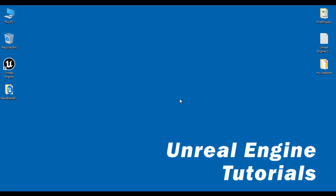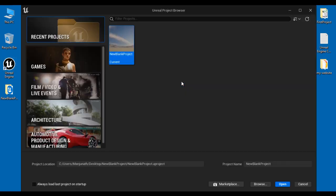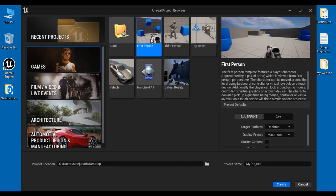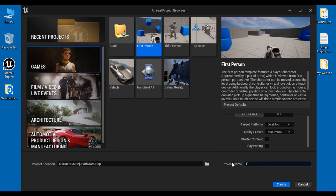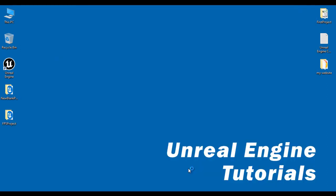Now I'm going to close this project and create a First Person project. I double click on the Unreal Engine shortcut at the desktop again. The Unreal Project Browser window got open and in the Recent Projects category you can find all recent projects. I select Games, then select the First Person project template. It says the First Person template features a player character represented by a pair of arms viewed from the first person perspective. Under Project Defaults I set project type to Blueprint, target platform Desktop, quality preset Maximum, no starter content, and ray tracing disabled. The project location is Desktop and the project name is FPS Project. I click Create.